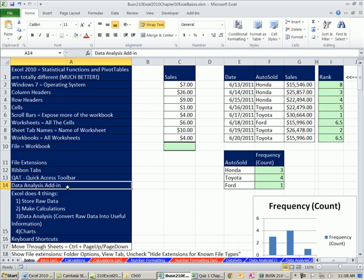We just have one quick thing to do in this video. We have to show you how to add the data analysis add-in in Excel 2010.